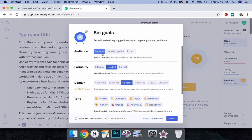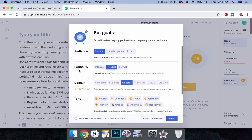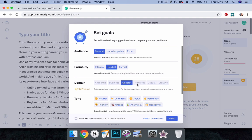Audience. Are you writing for a general, knowledgeable, or expert readership? Formality. Is your writing formal, informal, or neutral? Domain. Is your work academic, technical, business-related, casual, or creative? Note that this is a premium feature.